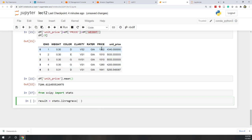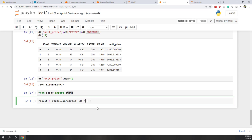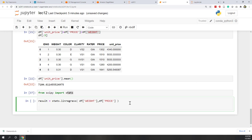In this case, we want to predict the price of the diamond based on the weight of the diamond — we know that if the diamond is bigger, the price will be higher. So X will be weight and Y will be price. We are also using the DataFrame in pandas to pass the data into the stats linregress function: dataframe['weight'] and dataframe['price']. Now let's print the result.